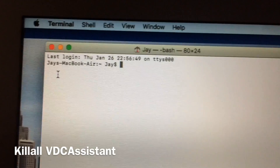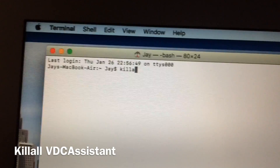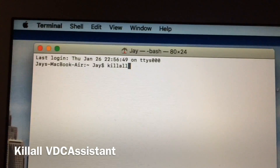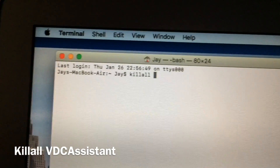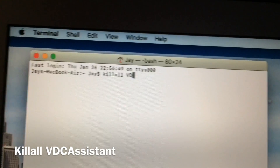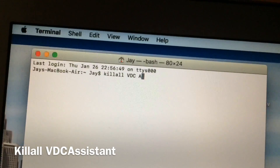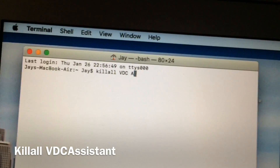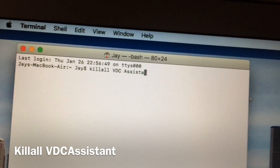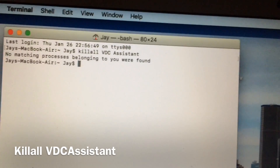So we type in KillAll — lowercase — then VDC, space, Assistant. And then you hit Enter.